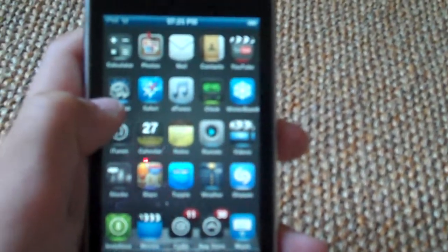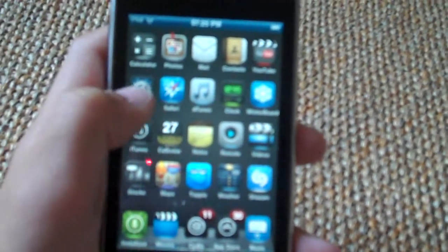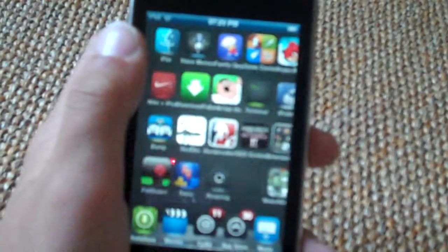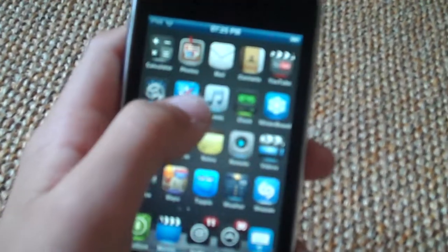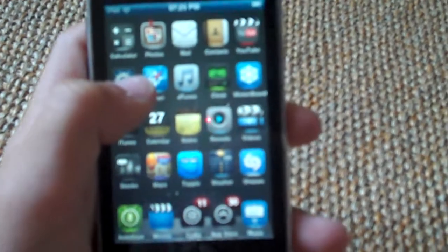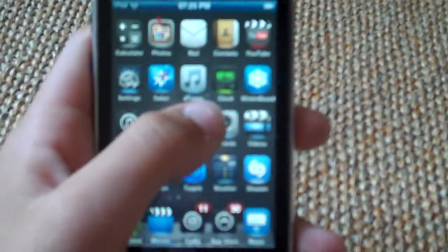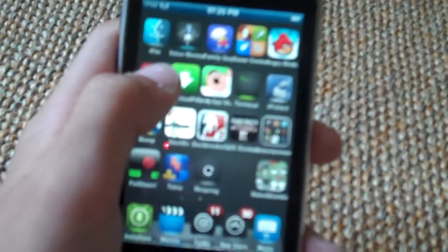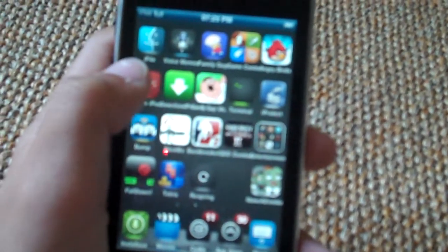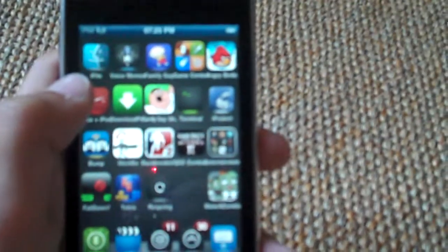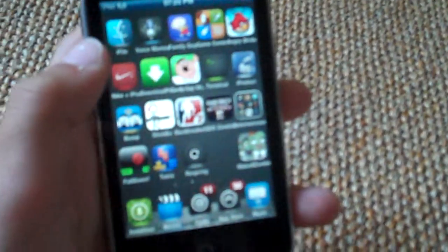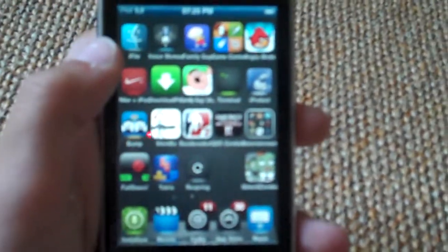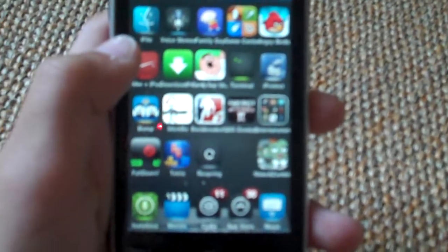Hey guys, today I'm going to show you how to be getting free TV shows, movies, and music onto your iPhone or iPod Touch. Now the good thing about this is that your device does not need to be jailbroken.